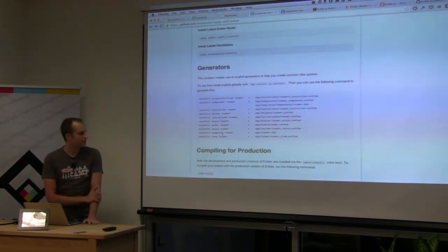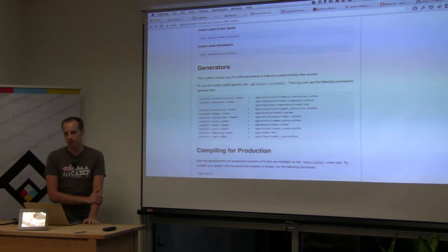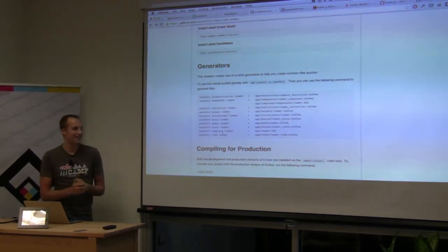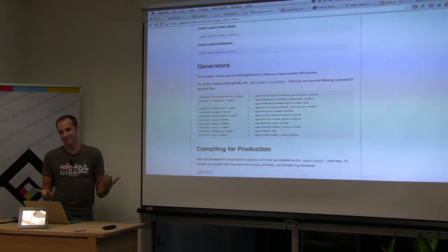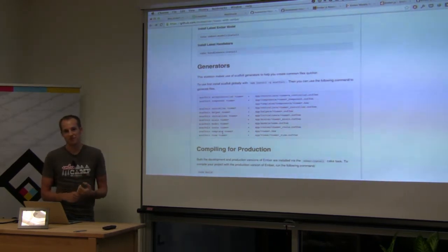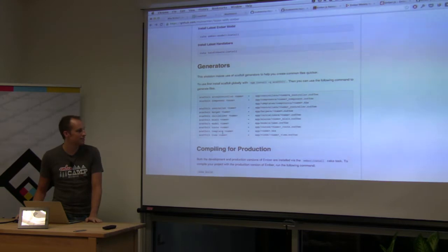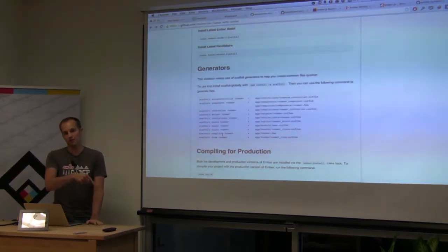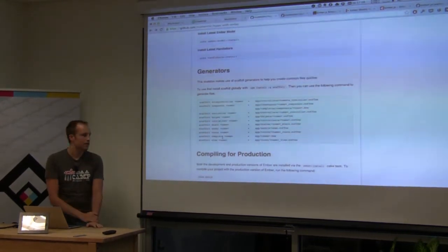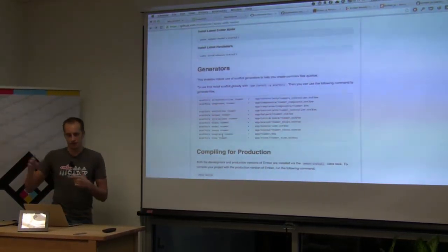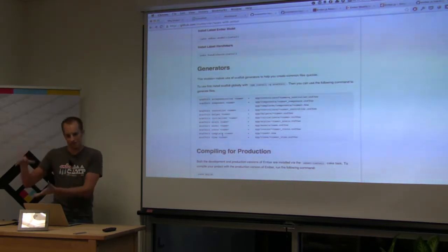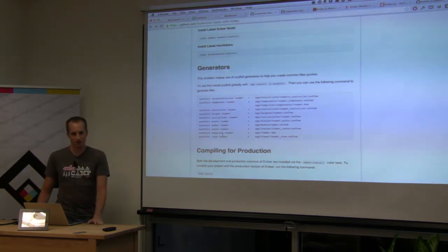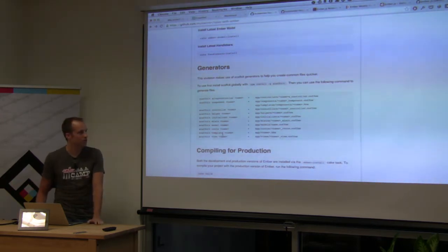I'm not using Bower right now because the Ember team wasn't really using it much, and I hate having to wait for somebody to update some GitHub repo with a new version of an asset released two days ago. That's why I built the cake file scripts to fetch directly from the auto-built S3 bucket that Ember maintains. Once Bower reaches its full awesomeness I'll probably switch over to it for everything.